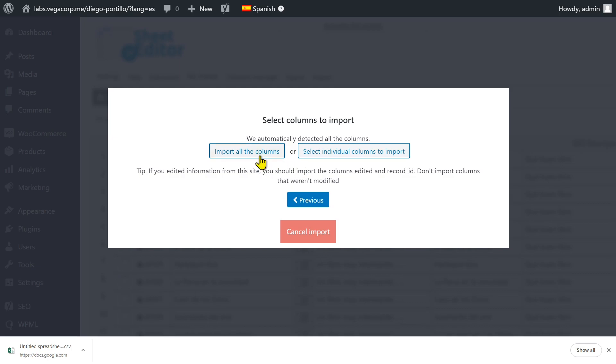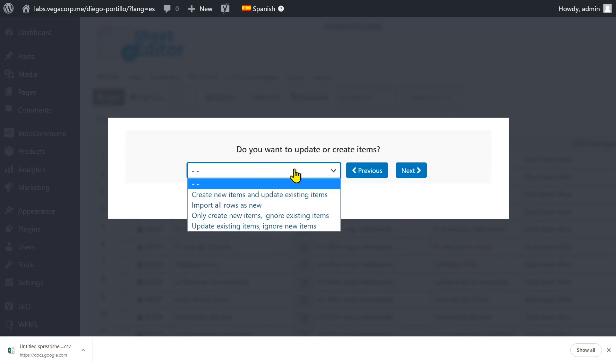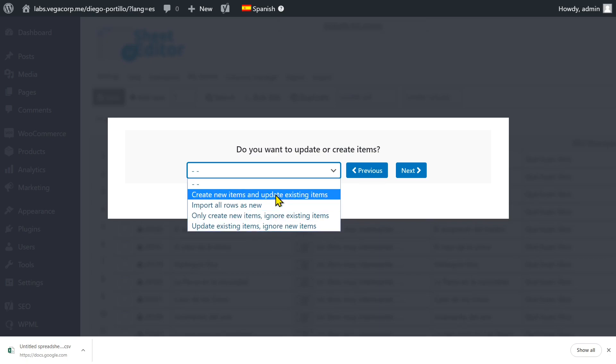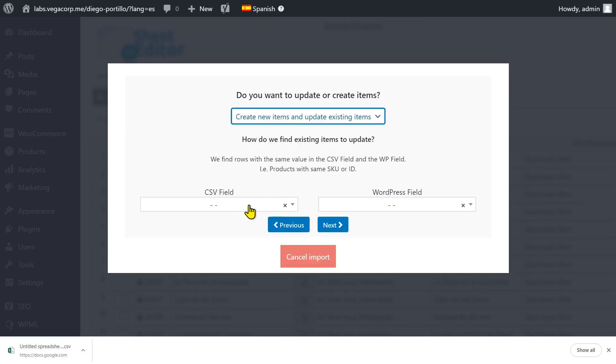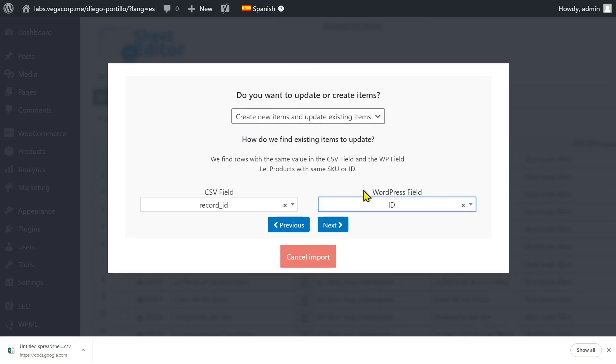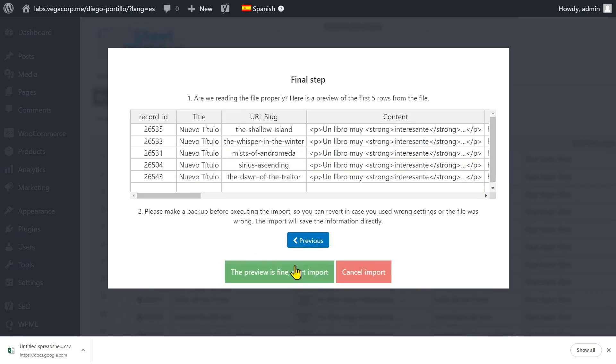Click Import all the columns. Now select how you'll import and match the info in the CSV with the info in WordPress. Finally, click Start Import.